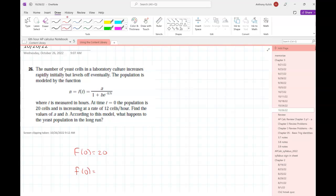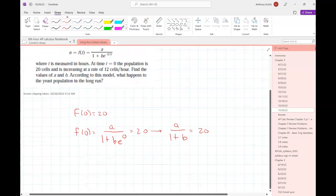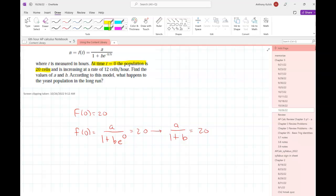If I do F of zero, I'm going to have A over 1 plus B times E to the zero, which equals 20 — or really just A over 1 plus B equals 20. Since I'm solving for A and B and when I plug in initially I don't get either one isolated, my suspicion is I'm going to end up with a system of two equations.